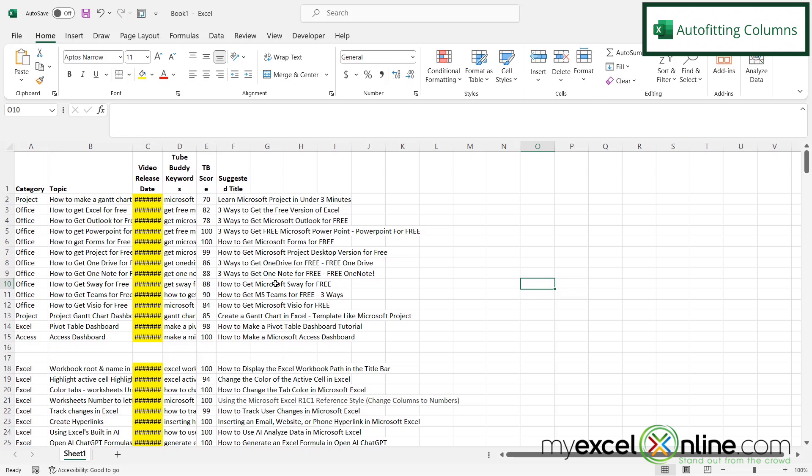What I'd like to do is make each of these columns, A through F, wide enough to fit the widest text in each column.